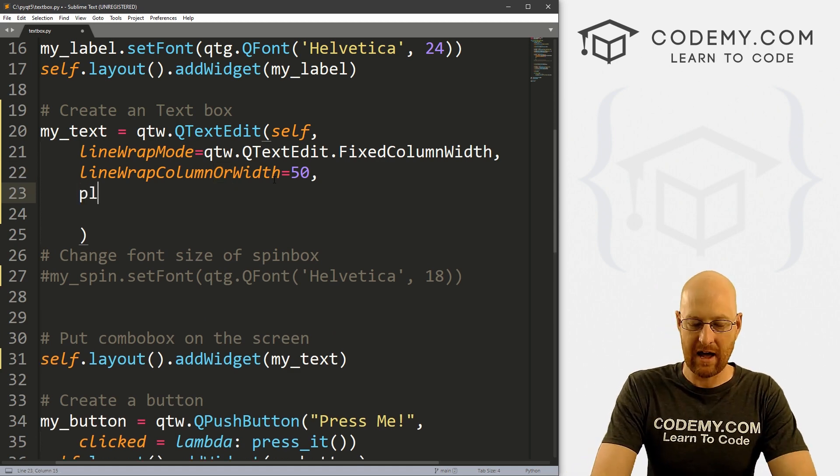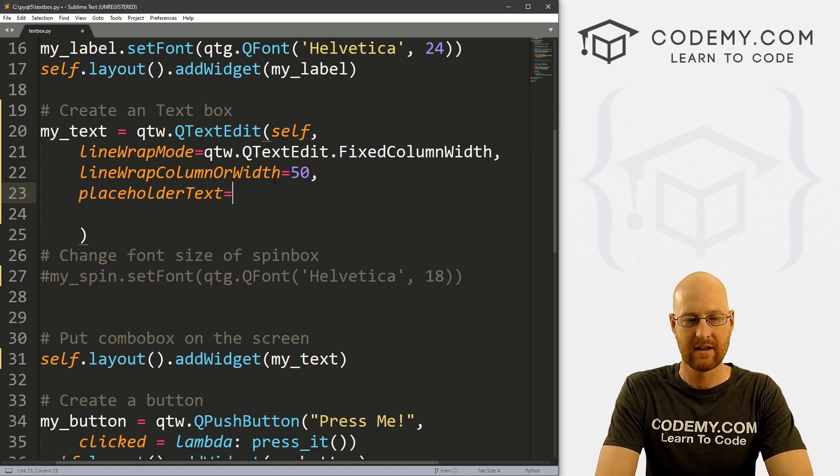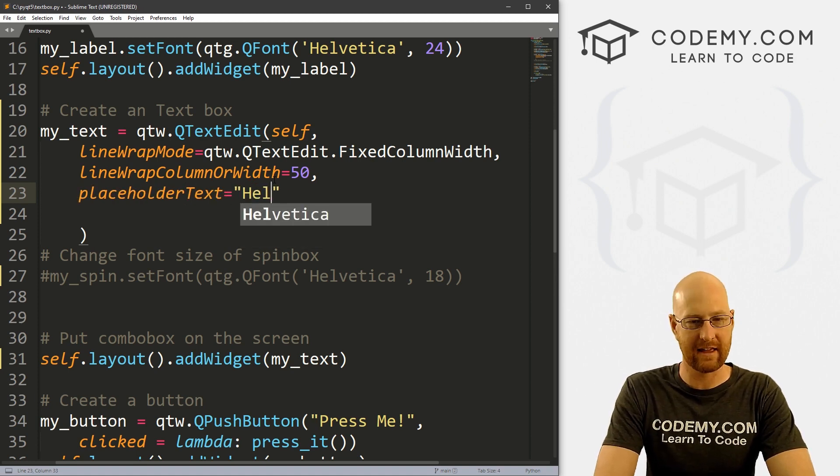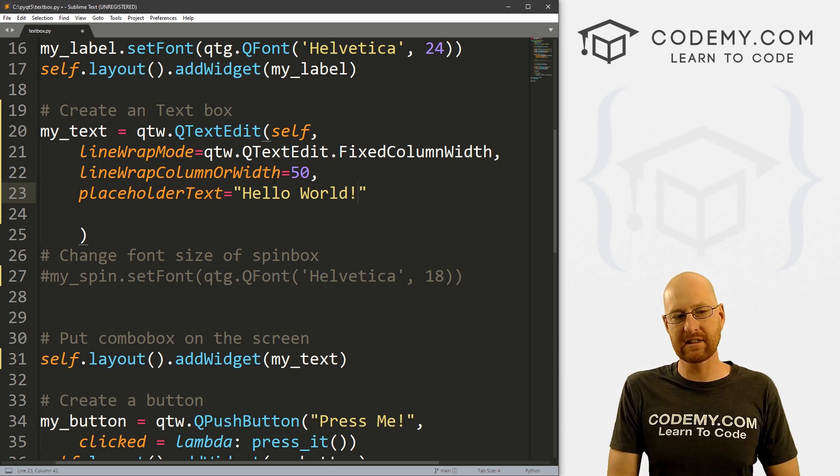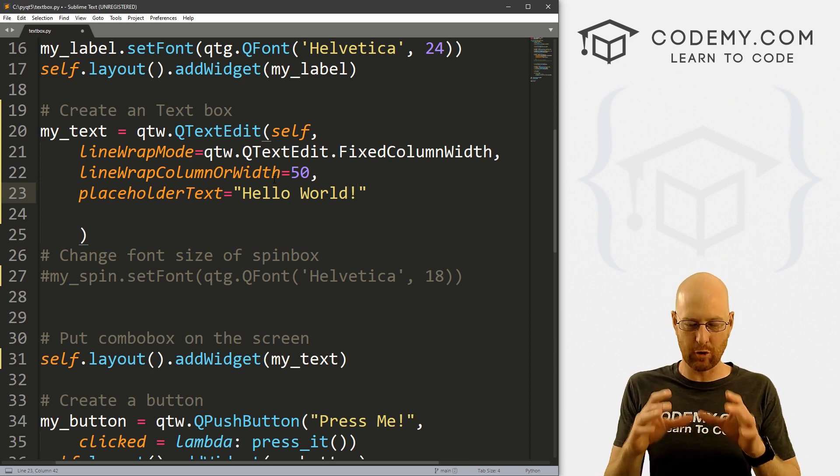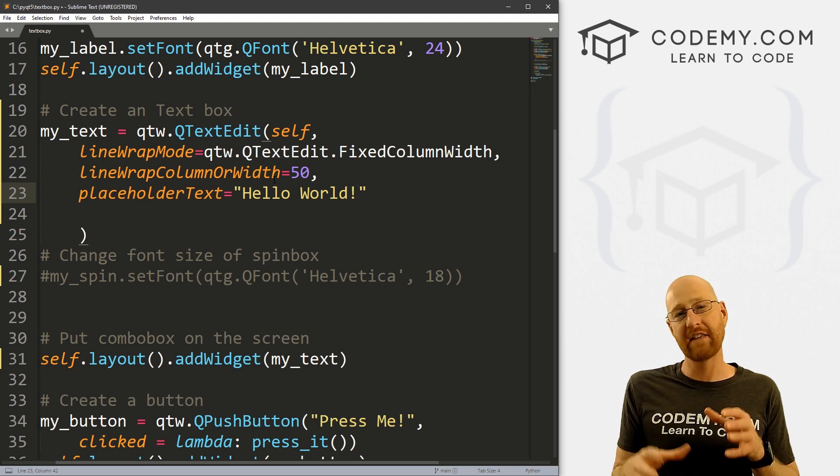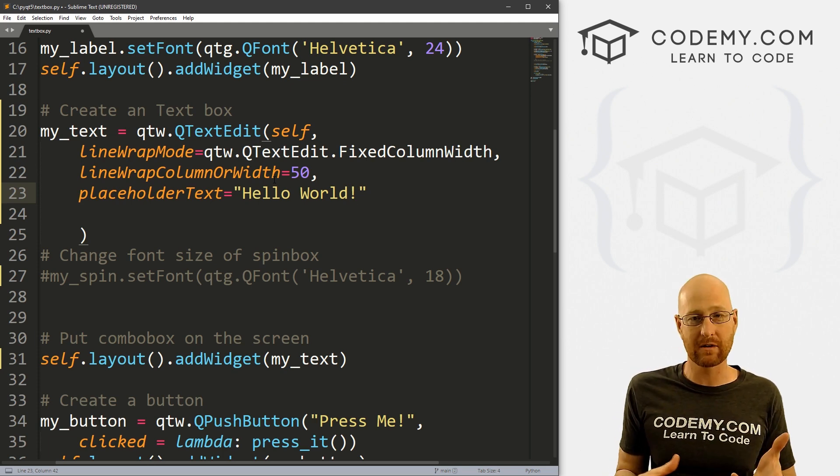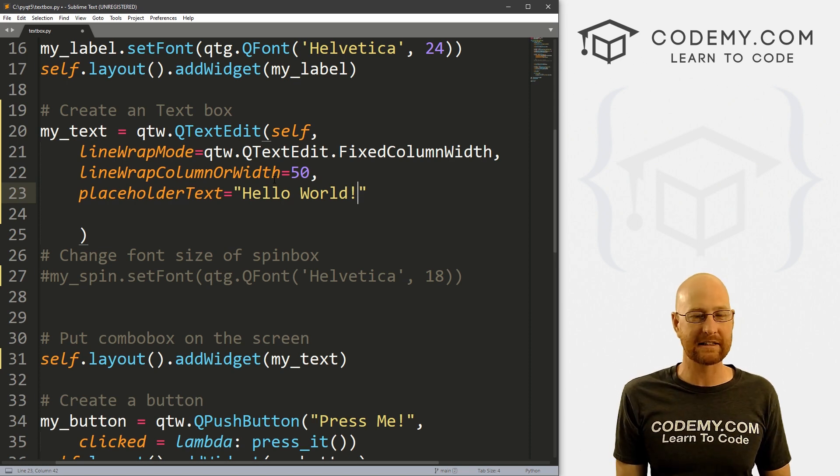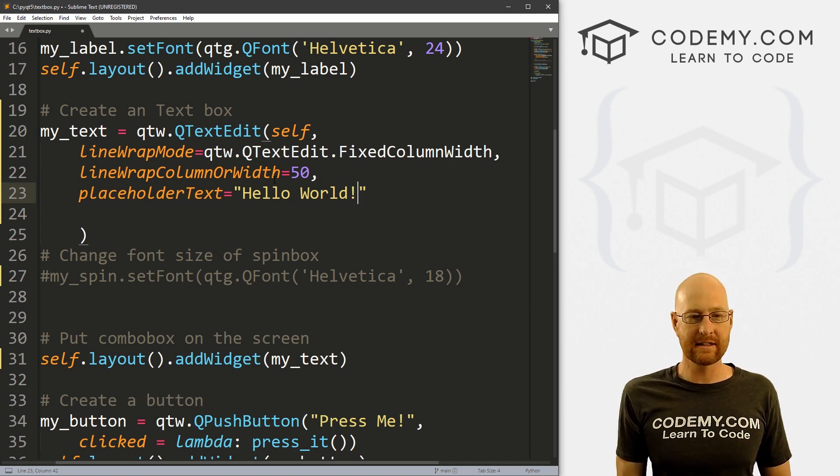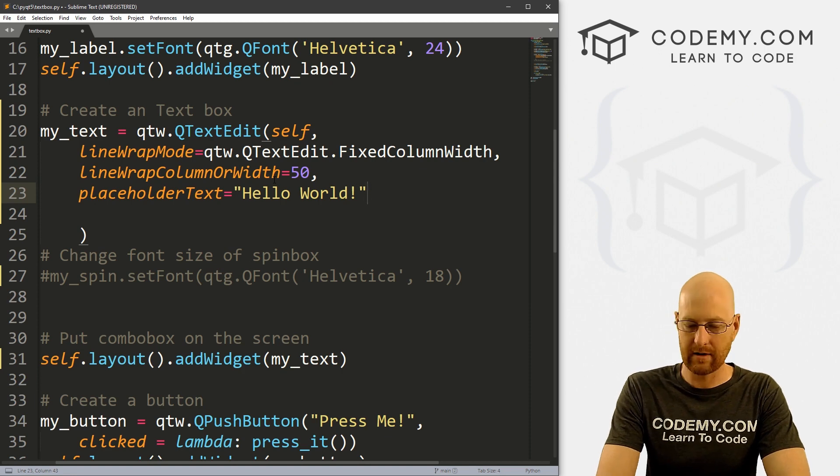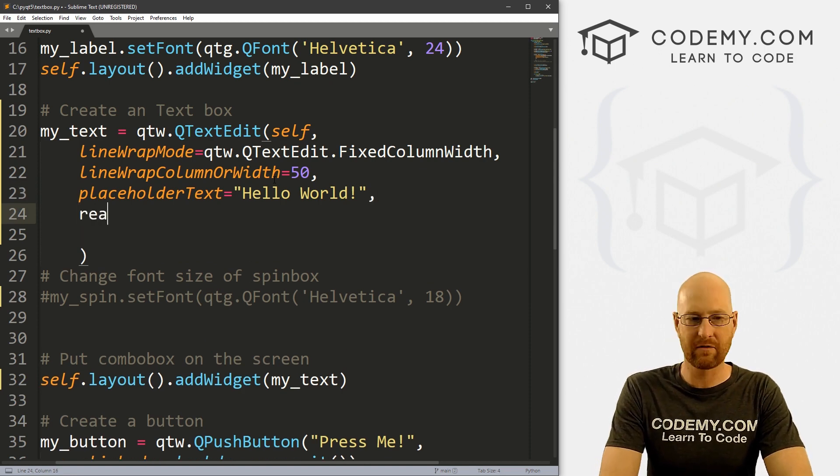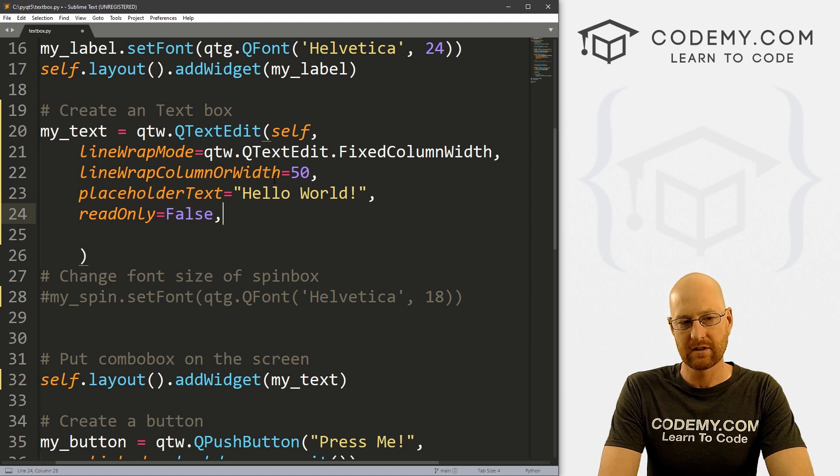So next, we have placeholderText. And we can set this equal to anything. And I'm just going to say Hello World. And now this is placeholder text, it's just sort of grayed out text that's in our text box by default. And then as soon as we start typing, it disappears. Now that's not to be confused with regular text. And we can put regular text in there by default if we want. This is different. This is just placeholder text. So okay, there we go there.